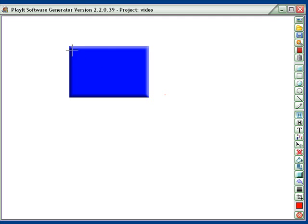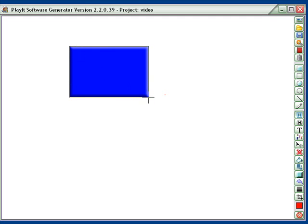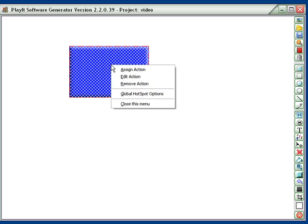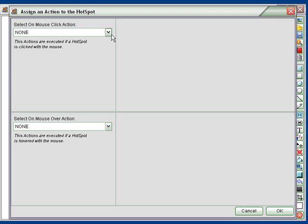So here's PlayIt with a button. Let's just make that into a hotspot. Just drag it across there, and now let's right-click and assign an action.